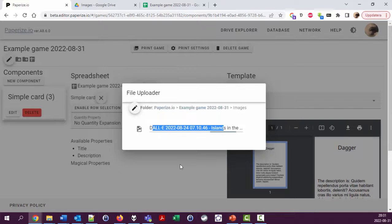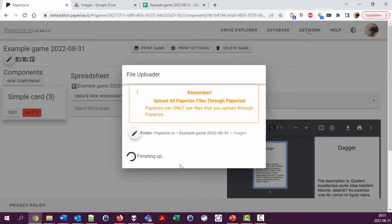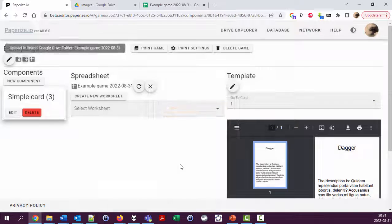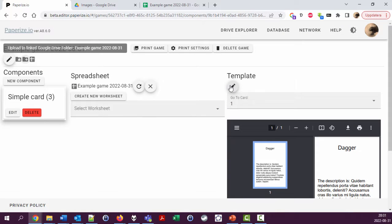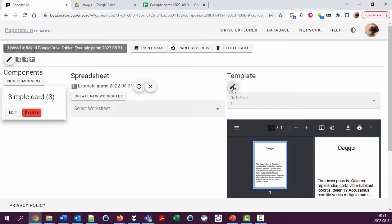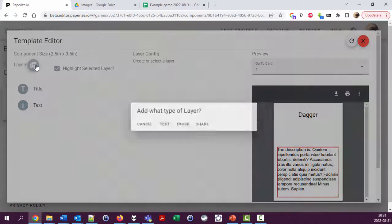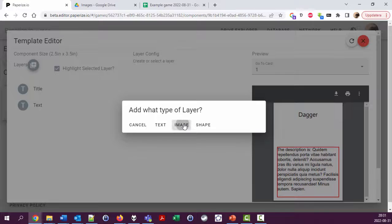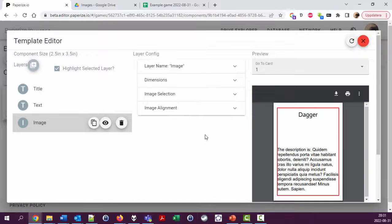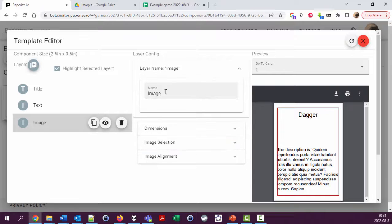All right, so now one image is added and let's add this as a background to the entire card here. So I'm editing the template, adding a new layer which is an image. Image selection. Let's call this background image.